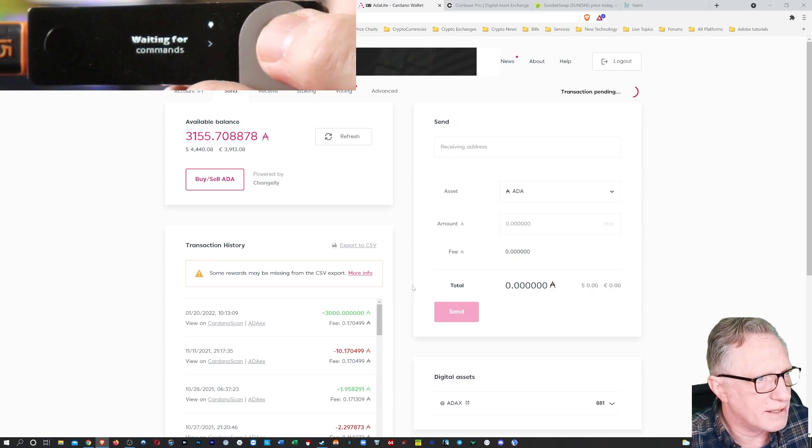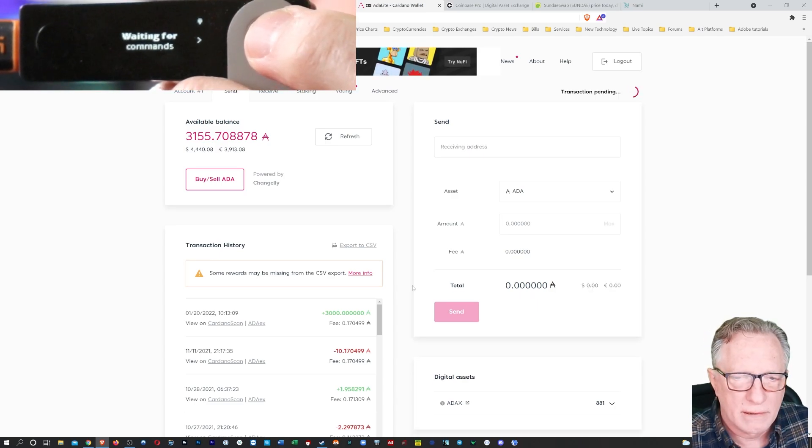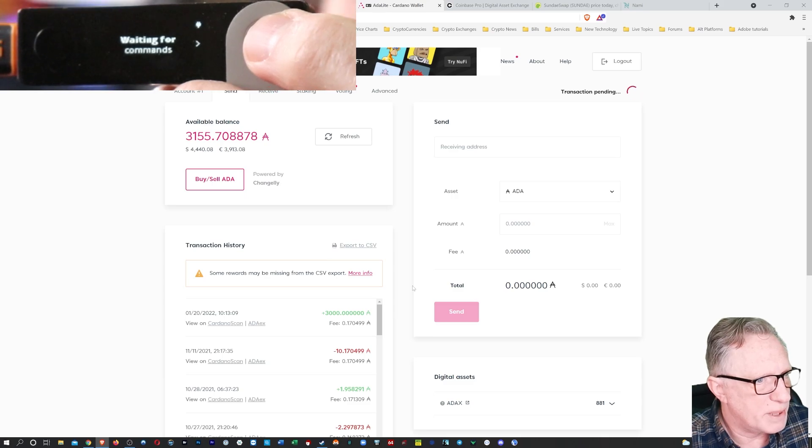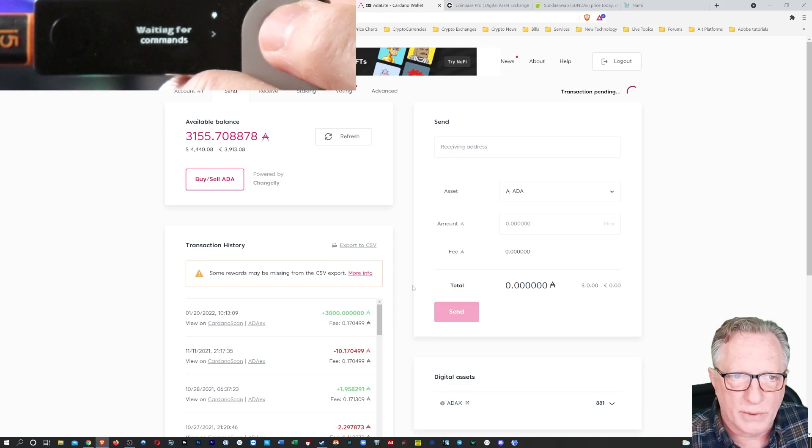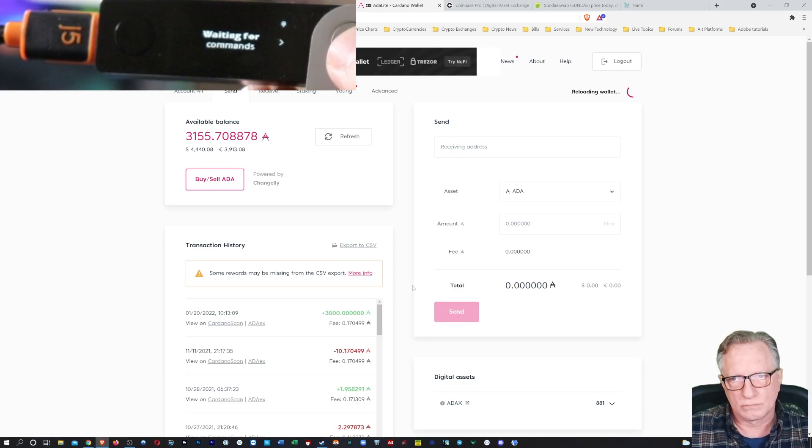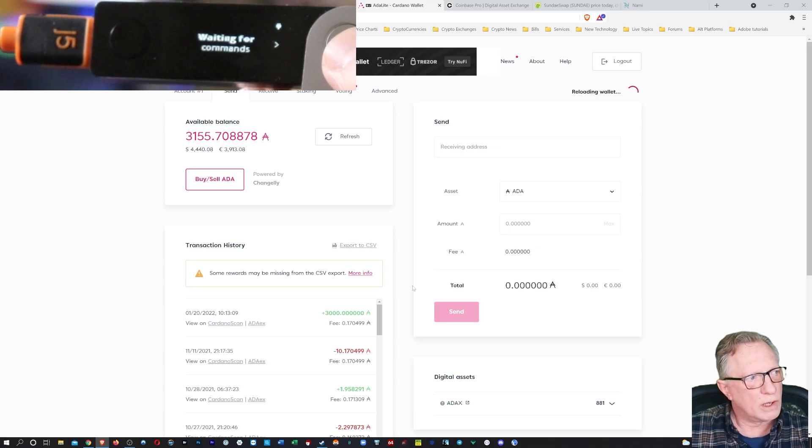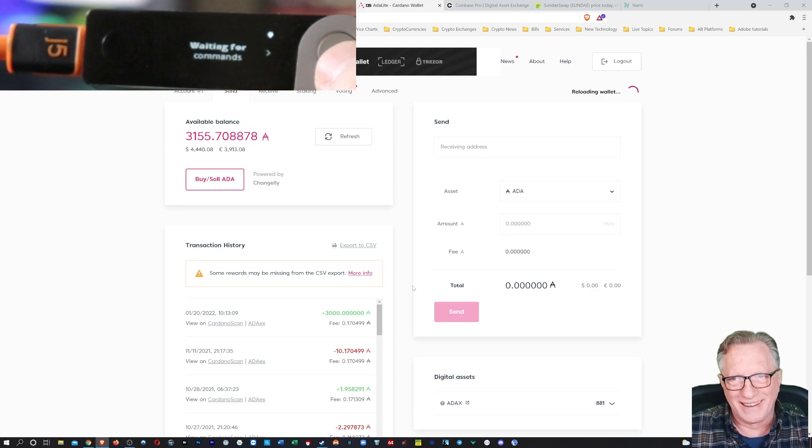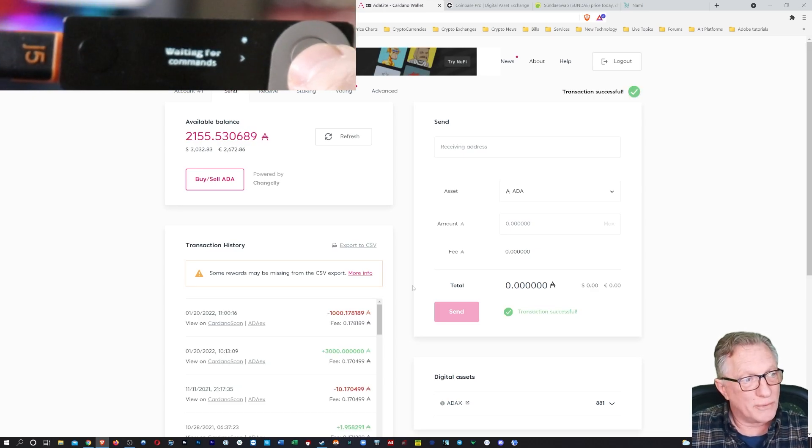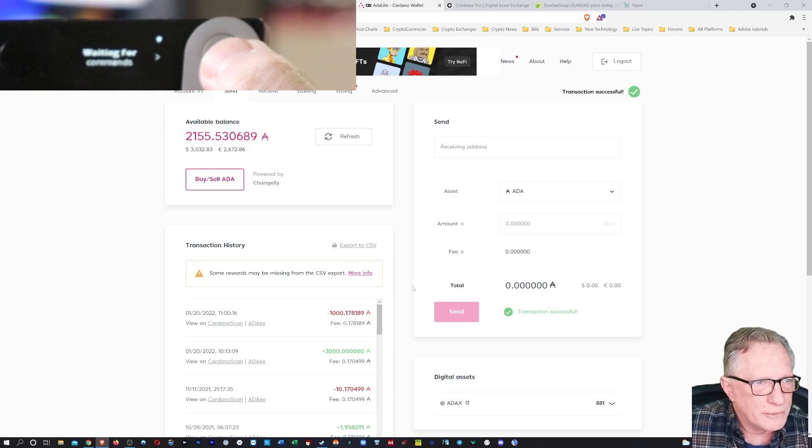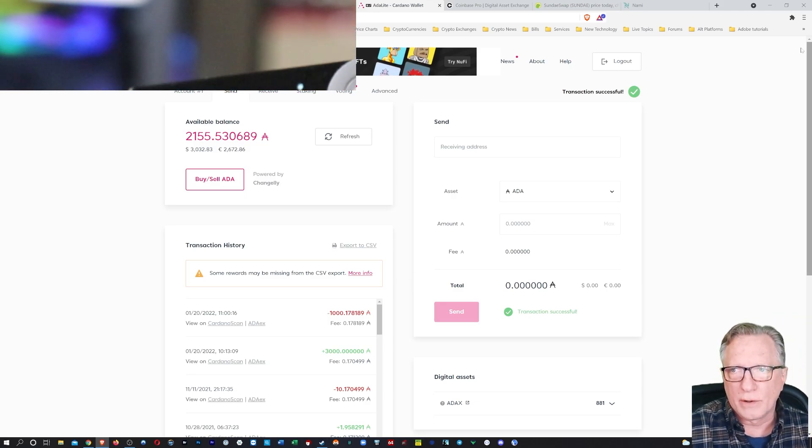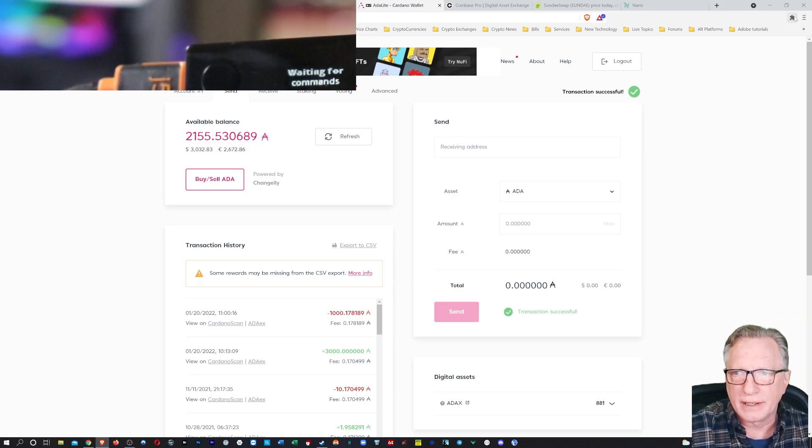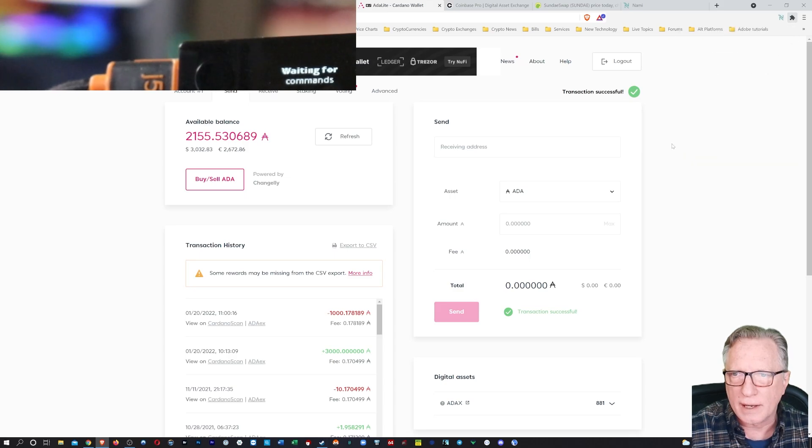Now this might fail. Things have been kind of slow on the ADA network today. Oh, okay, it looks like I did it. It took quite a while, but it did go out, right? And then we can go over here and confirm that we received it in NAMI.